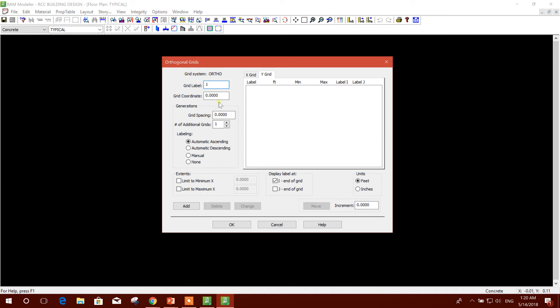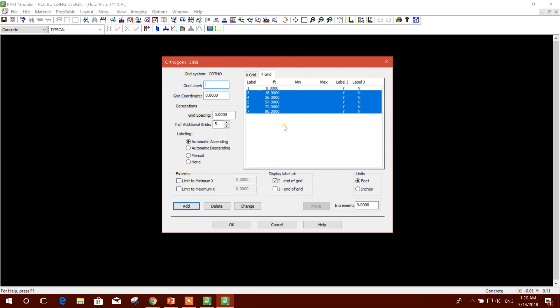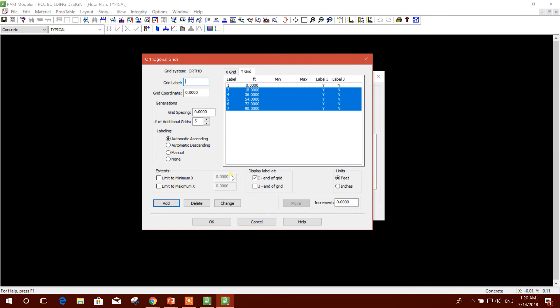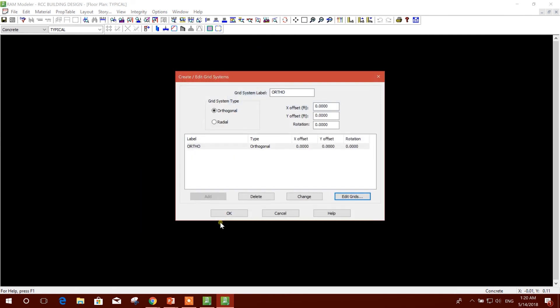Grid Y - we'll put 1 first, then 2, then we provide for example 18 feet, five number of grids, Add. Now after finishing the grid data, we will click OK and OK.